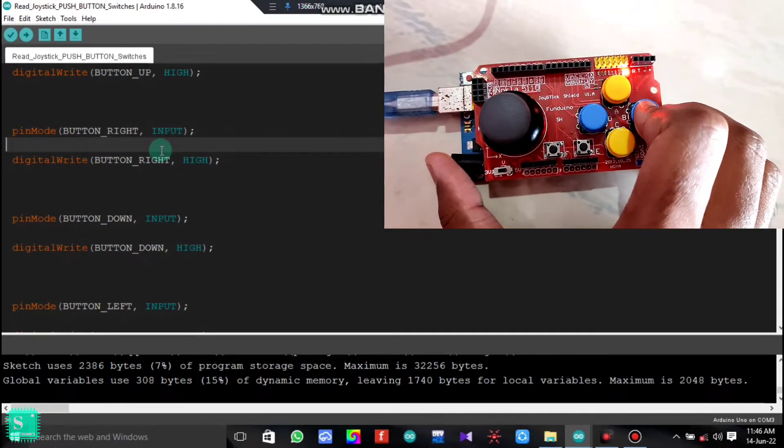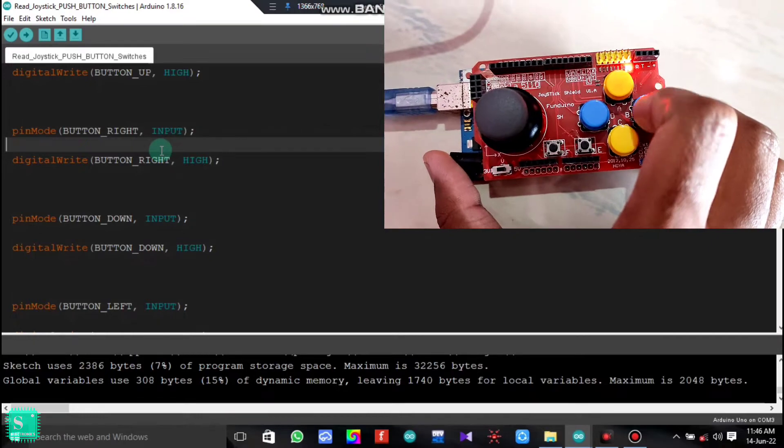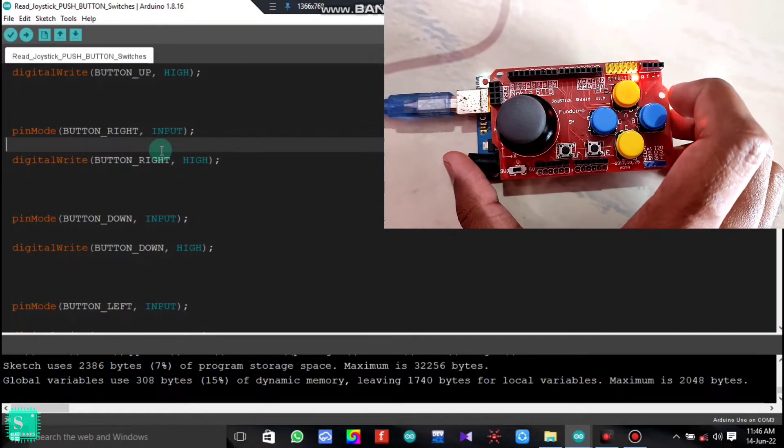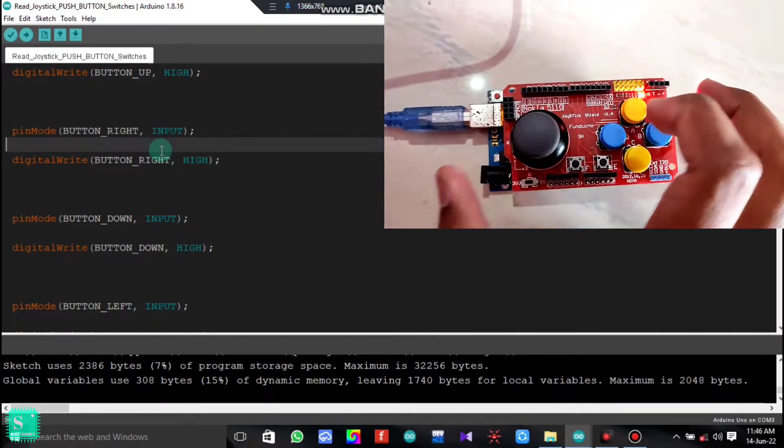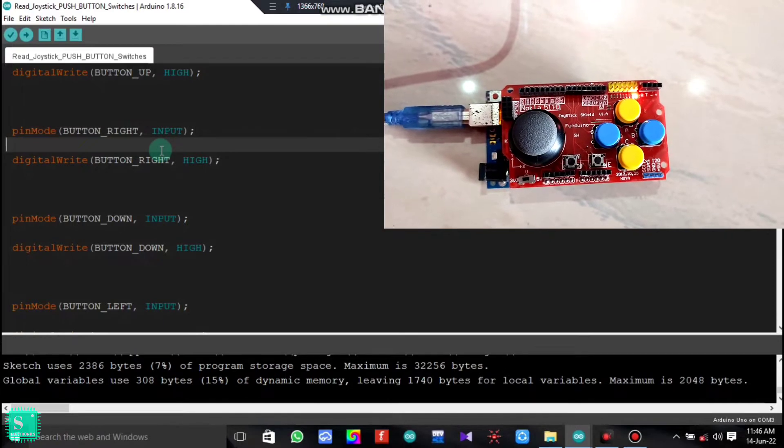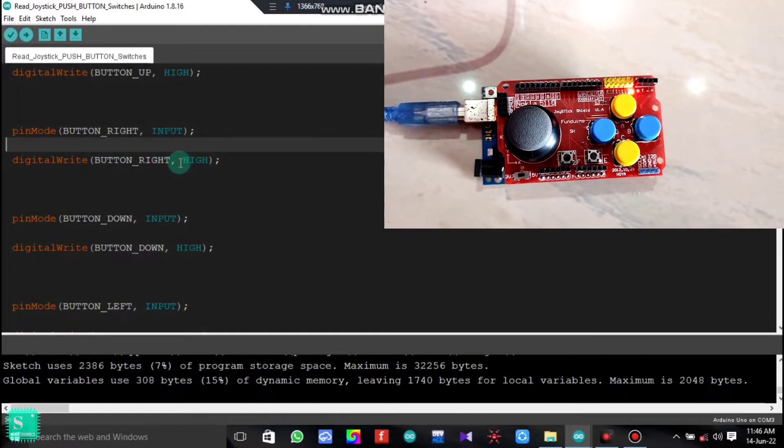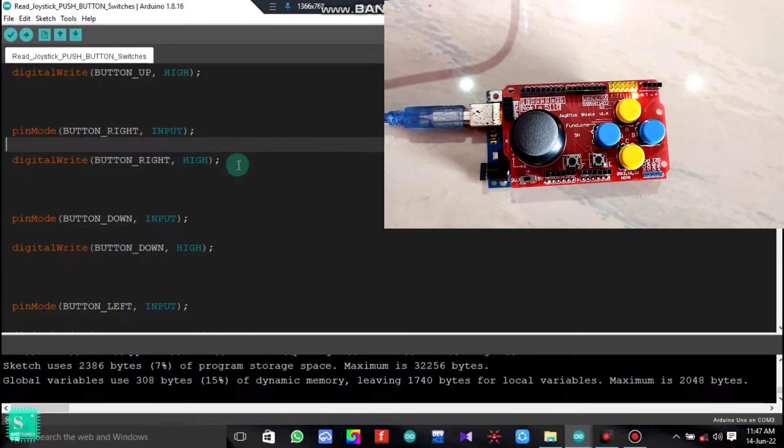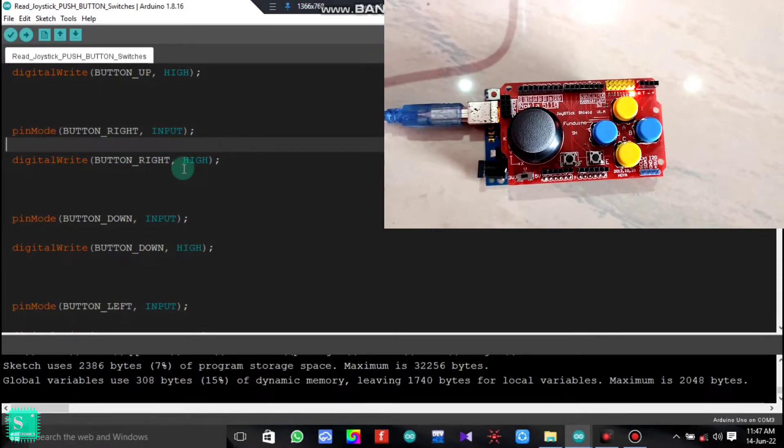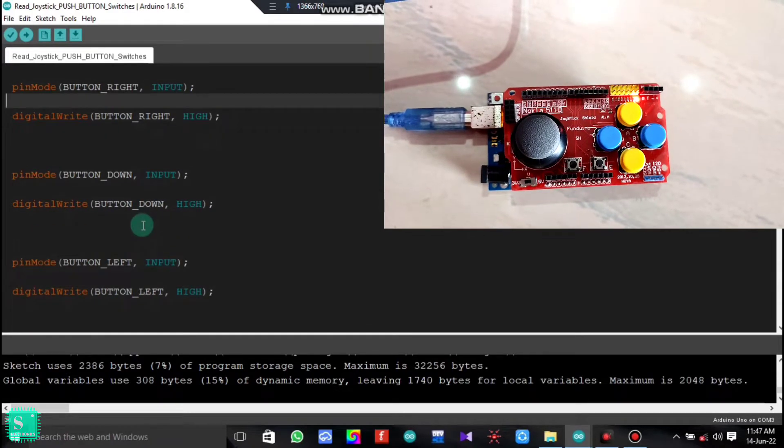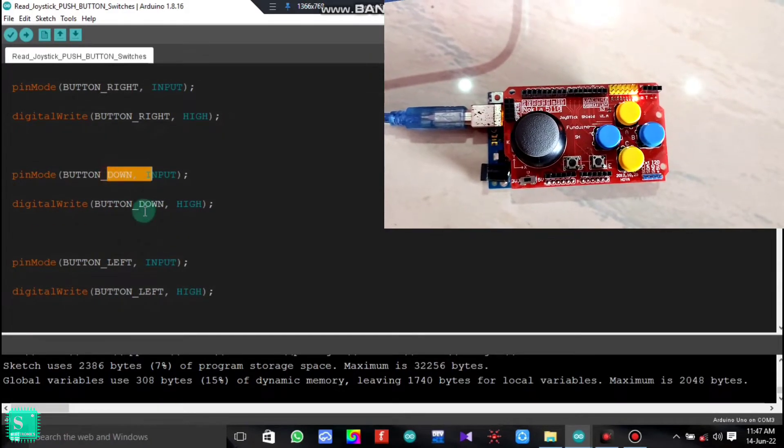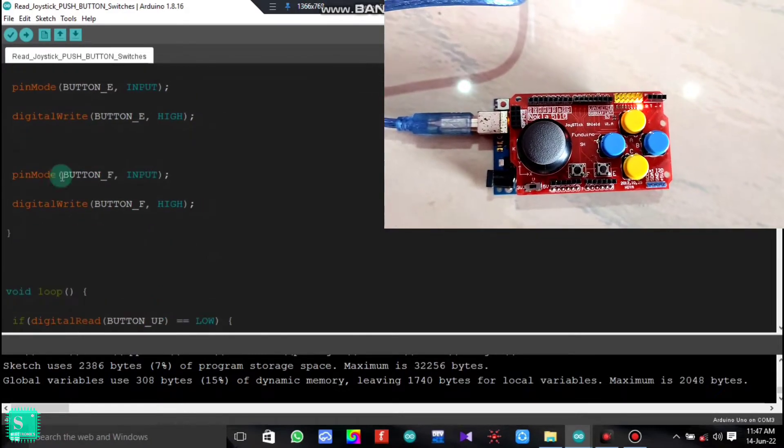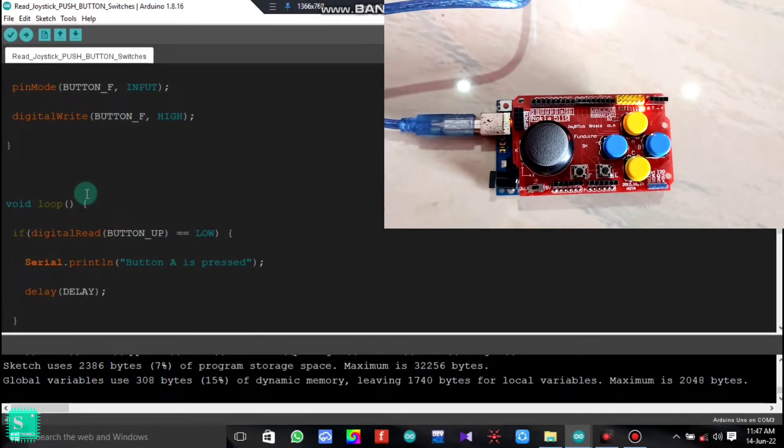The B button or right button is given as input and the pin B, that is the right button, is set to high. This is the digital write. This will go under the digital write and similarly is the case for down button and the left button, also the E and F buttons.